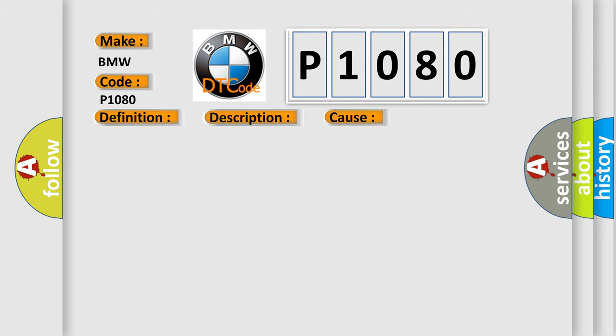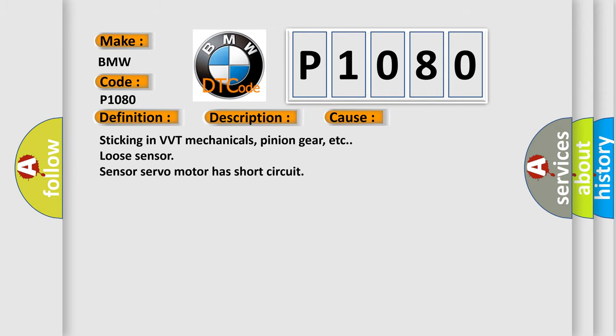This diagnostic error occurs most often in these cases: sticking in VVT mechanicals, pinion gear, etc.; loose sensor; sensor servo motor has short circuit.